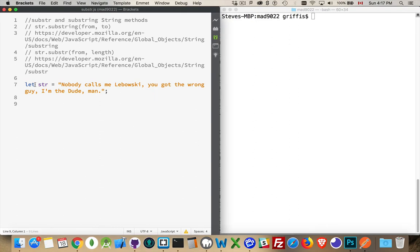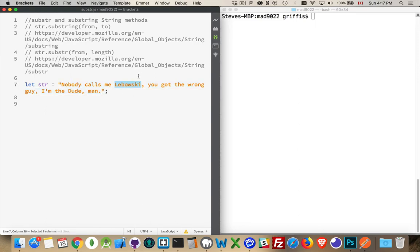So let's say I had this variable str, which is a big long string, and I wanted to grab a piece of that. I can use substring or substr, either one, to extract a piece. The difference is what parameters you pass into the method to extract it.